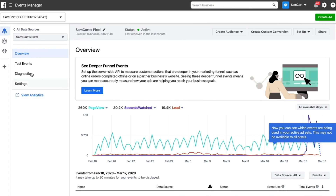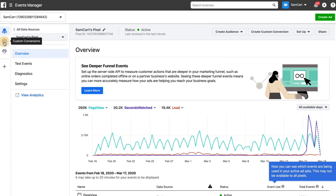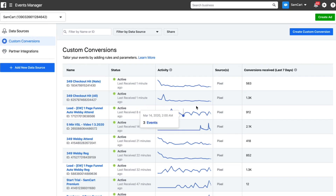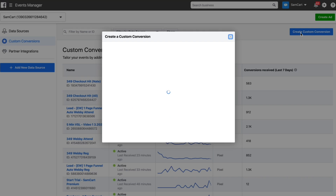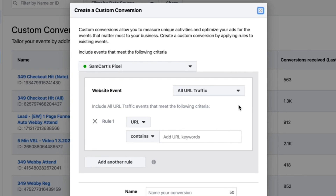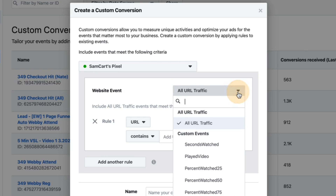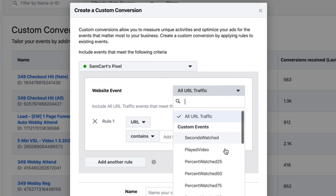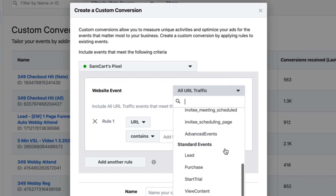This is where you place the code that fires your conversion pixel for Facebook. Before you enter anything into this box, head over to Facebook and set up a custom conversion for this purchase event. Once you create a custom conversion, instead of basing the conversion on the URL the visitor hits, which is the default option, select the purchase event from the drop-down.